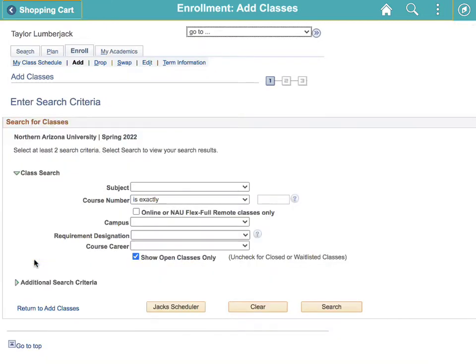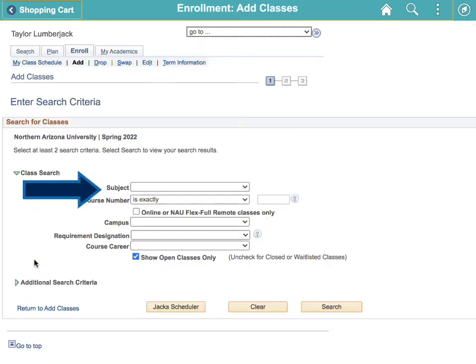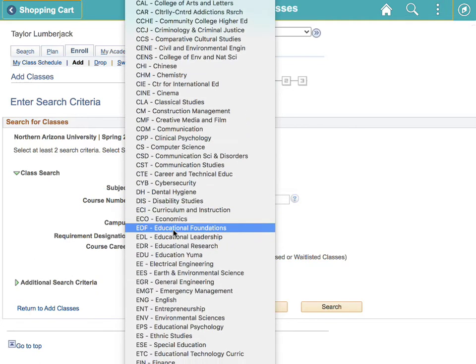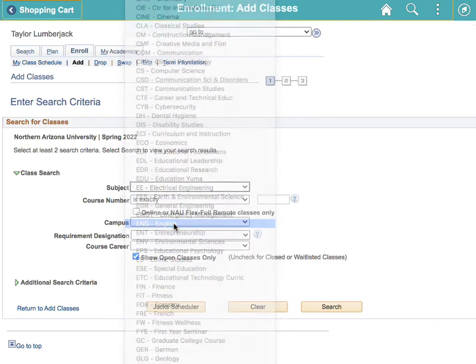In the class search, use the subject and course number lines to search for a specific class. For example, we'll search for English 105.